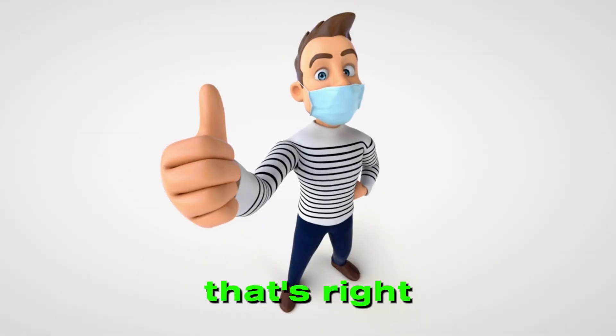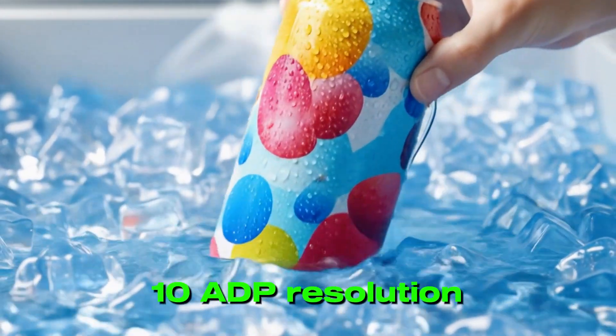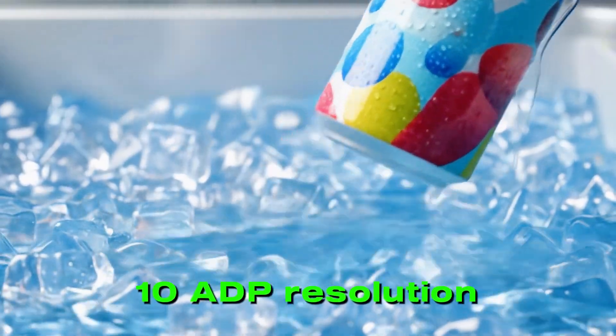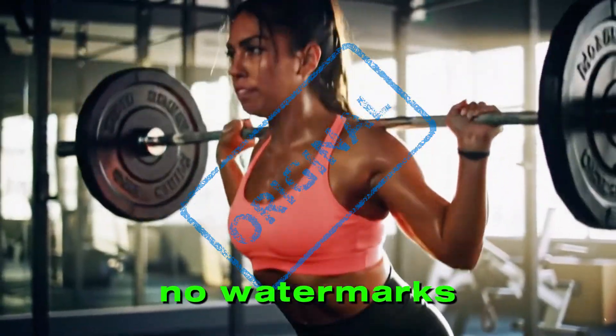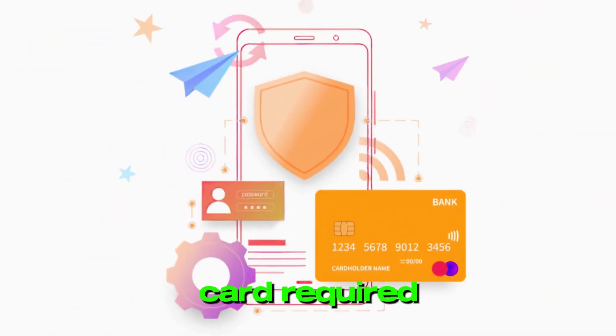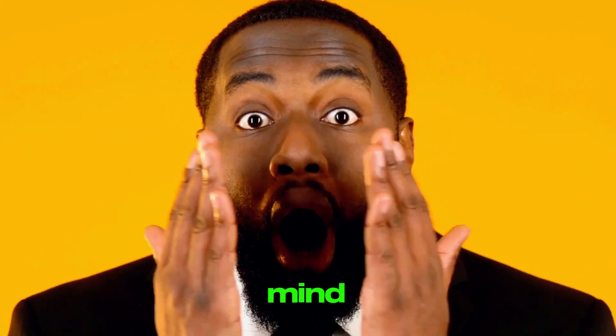That's right! You'll get 1080p resolution, no watermarks, and no credit card required. This isn't some outdated trick or temporary glitch. It's a fully updated method that is working right now, and it's going to blow your mind.